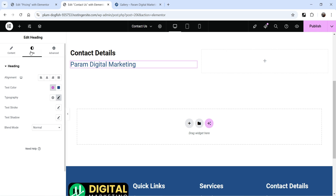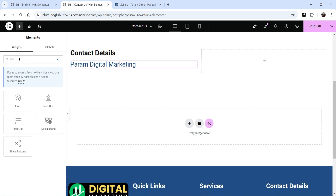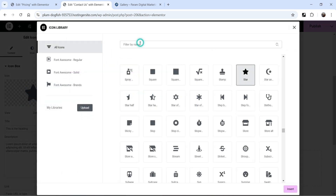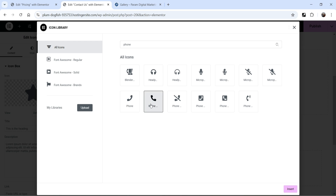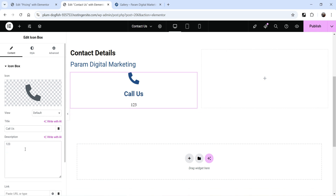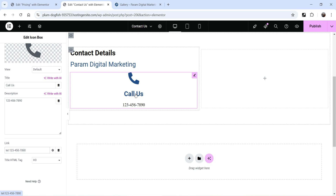Below that, I want to add contact details using an icon box. Click on the plus sign and search for icon. You will see the icon box option — click on it, drag it, and drop it here. I want to display the business phone number, so I'm going to change the icon. Click on it and search for phone, then name it as Call Us. In the description, add the phone number. For the link, use tel: followed by the phone number, so whenever someone clicks on it, it will dial the phone number from their mobile device.